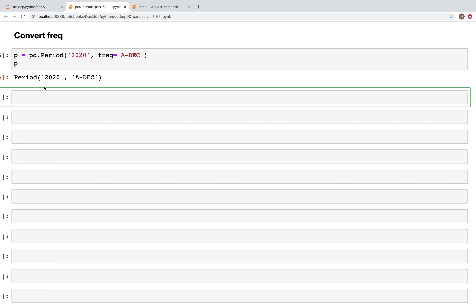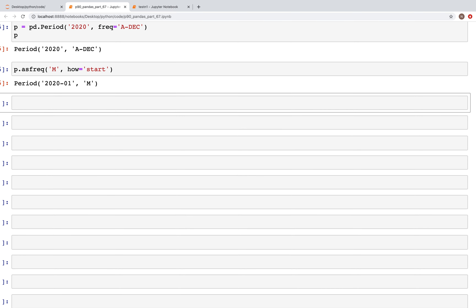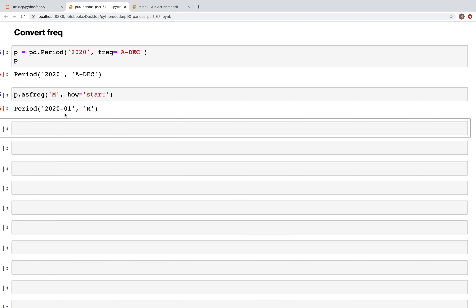Now we can change this to month frequency using `p.asfreq('M')`. We can specify `how='start'` so that gives us the start of the year. When we run this, we see that the month is January — the beginning of the year.